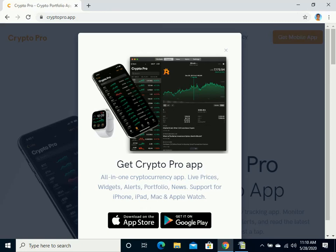You can get alerts such as trending news, breaking news, important updates, price spikes, volume spikes, and trading spikes. Overall, I find it to be a very stable, reliable app.